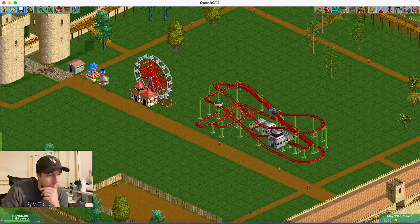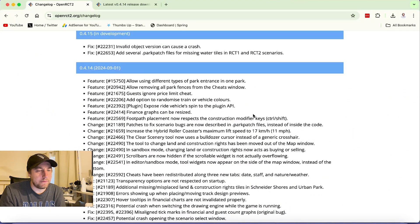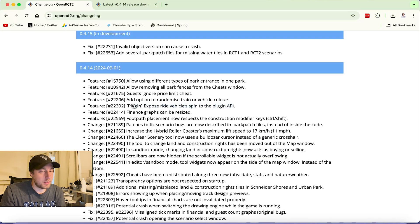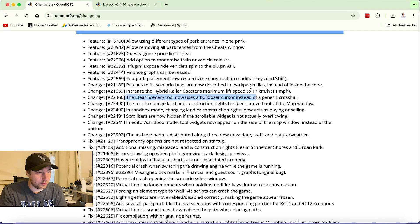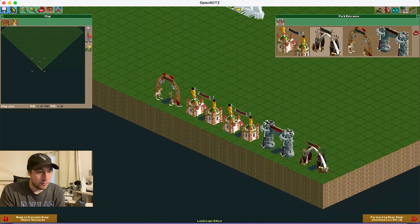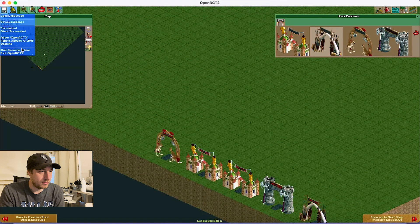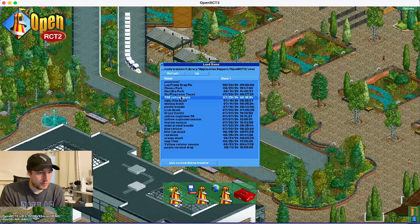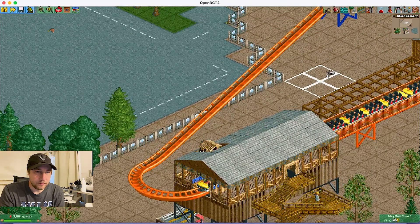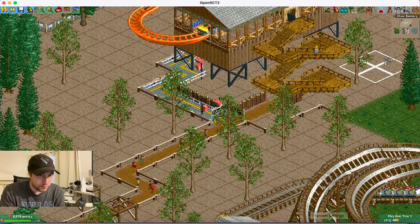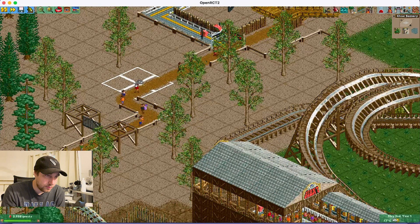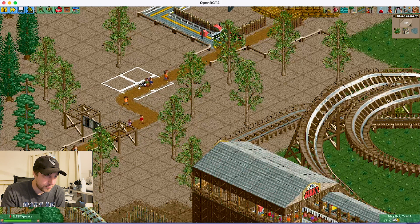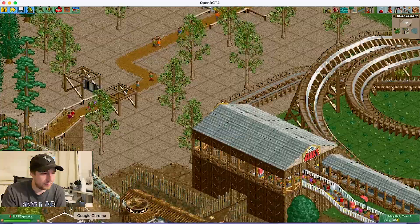Let's go back to the changelog. 'Expose ride vehicles spin to the plugin API' — I'm not sure what that means; if you know, please tell me in the comments. 'Clear scenery tool now uses a bulldozer instead of a generic crosshair.' We can do that real quick — let's quit the scenario editor and go to a random park. Yeah, the little bulldoze icon — that's pretty cool. Little small things that enhance the game. I think that's really awesome.